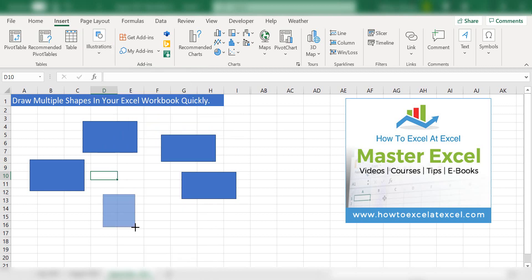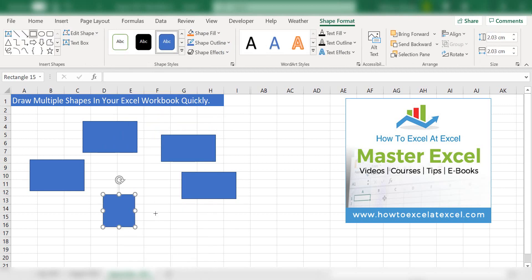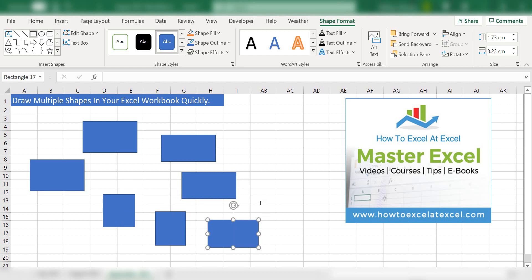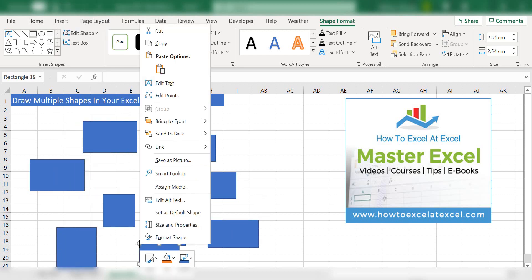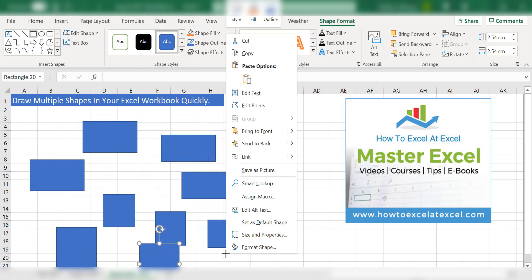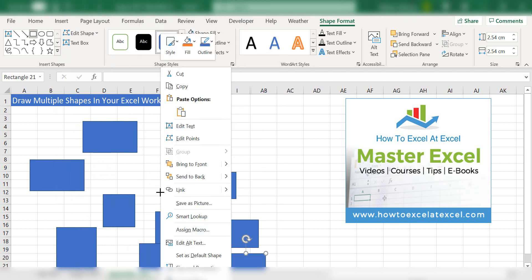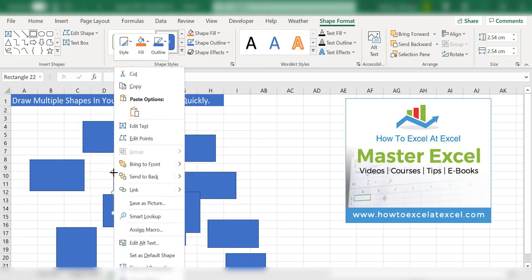Draw the first shape, you can then go ahead and draw as many shapes as you want. You can draw as many shapes as you want without going back to the Insert tab, Illustrations and Shapes.